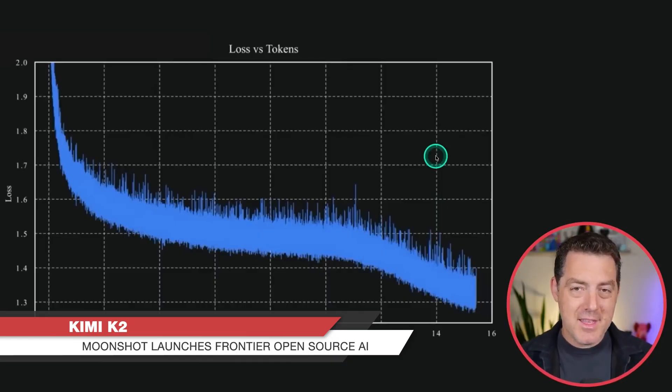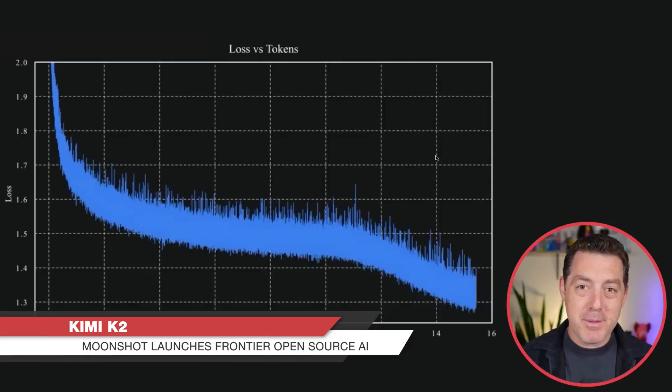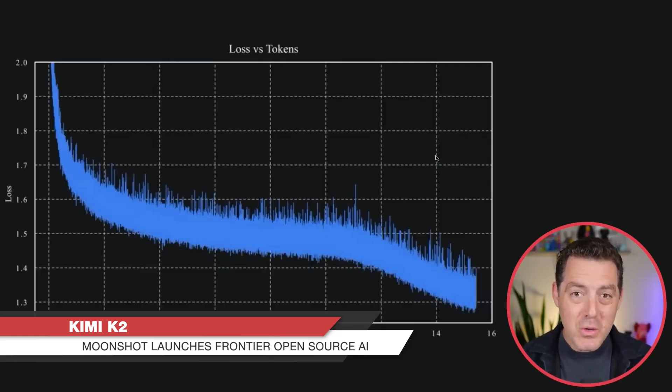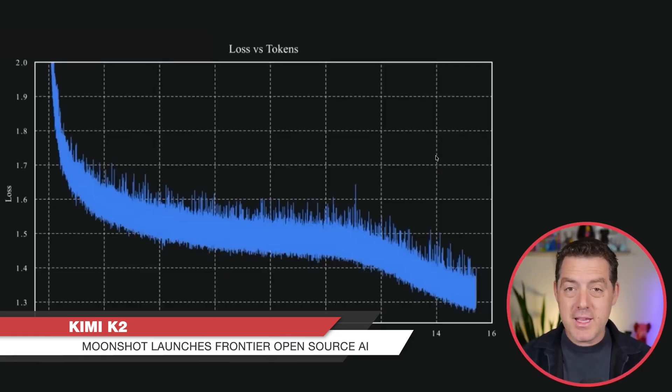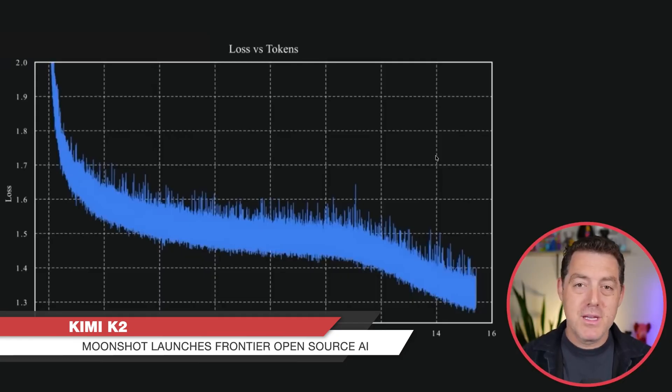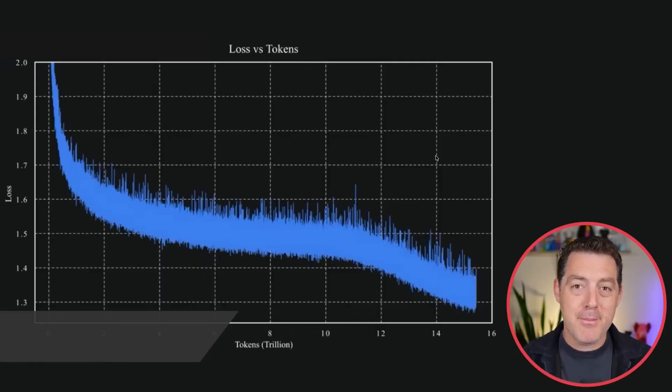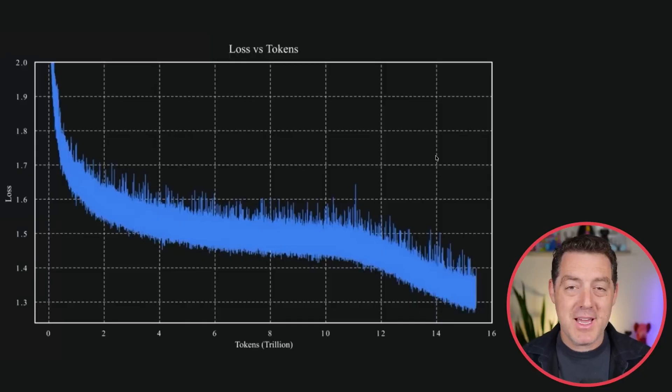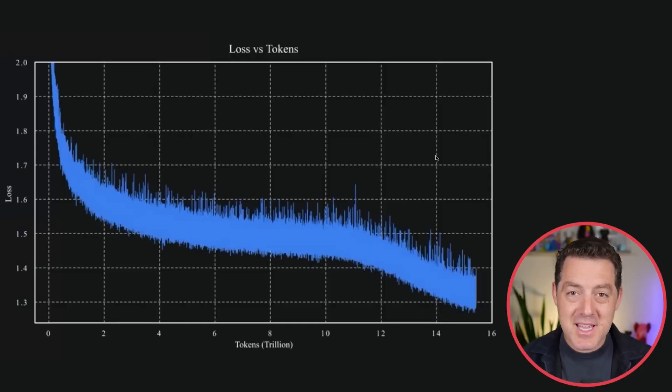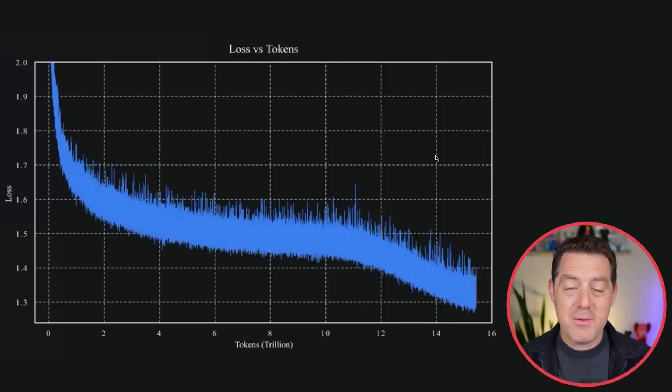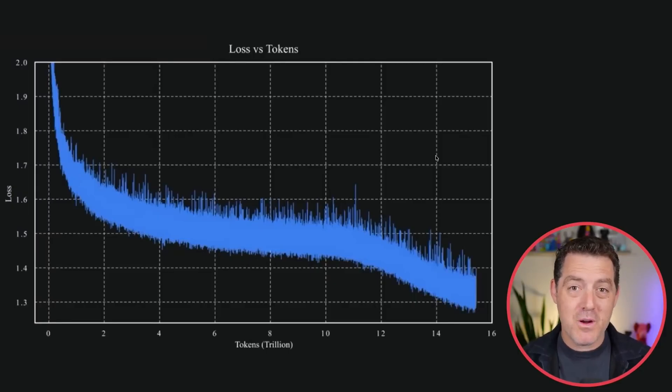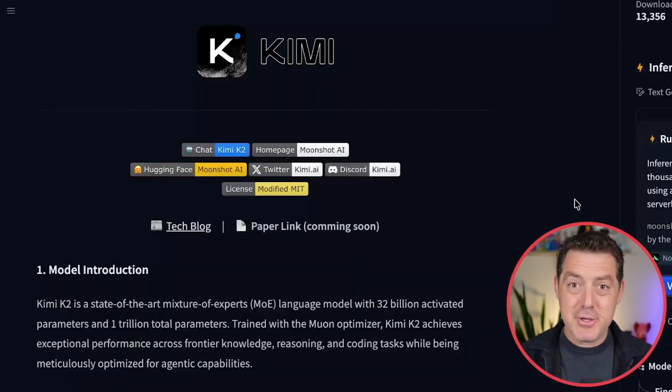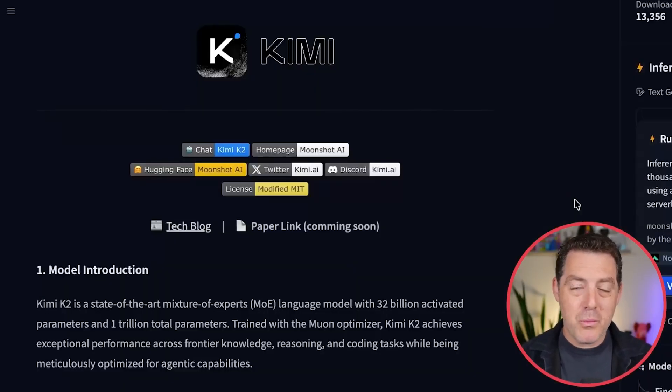And the especially cool thing, it is based on a trillion tokens. That is a massive model. So they came up with this new approach that they implemented and it worked. Very similar to how Deep Seek was insanely efficient. More efficient than we had really ever seen before. But that's great. It trained really well. What does that actually mean?